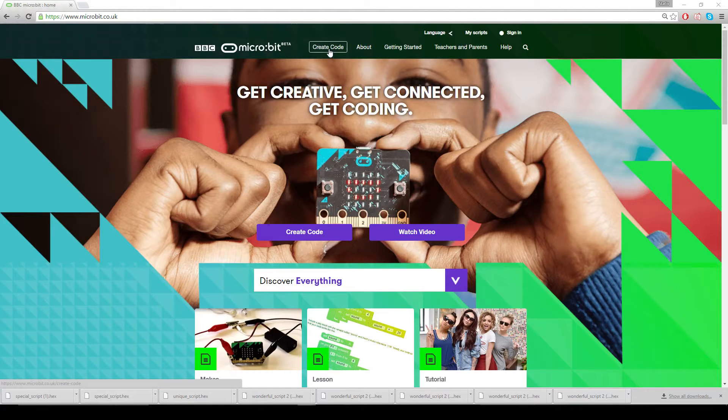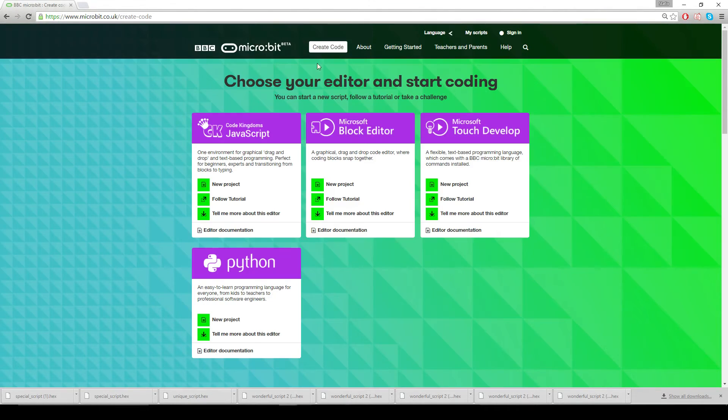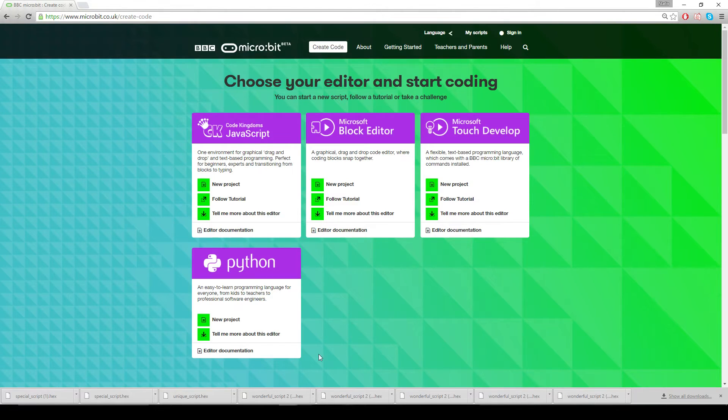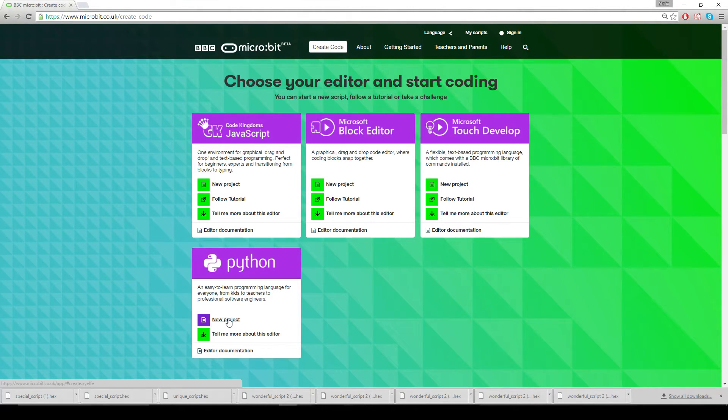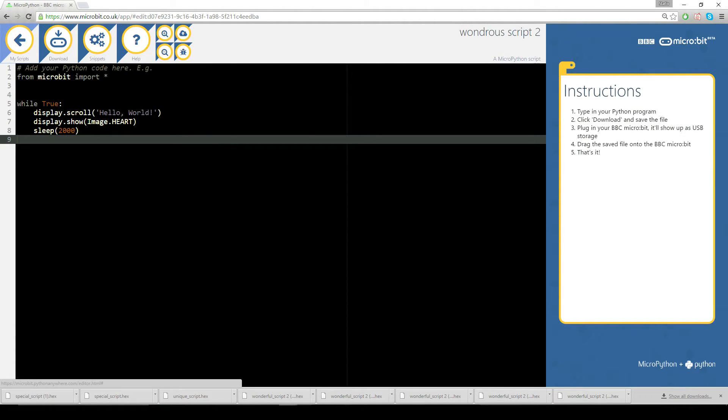Here we go. So we're going to go to the same microbit start page create code and we're going to this time instead of choosing this we are going to choose Python new project. Now then when it starts up you should I think everybody will get the same screen I don't think mine is any different.